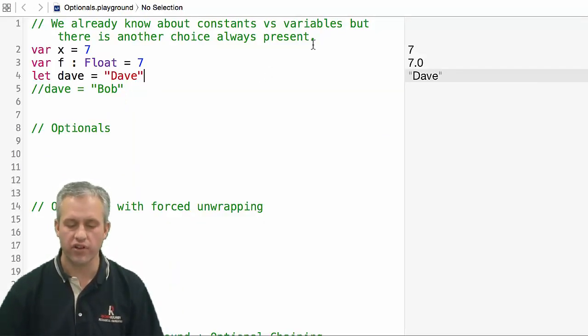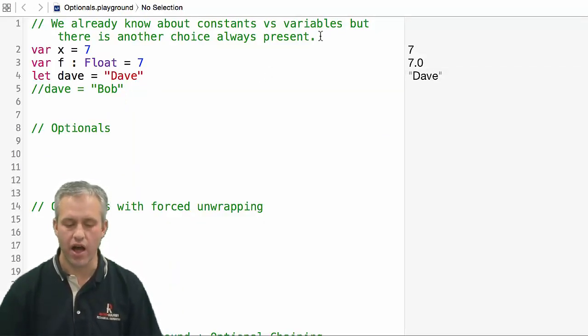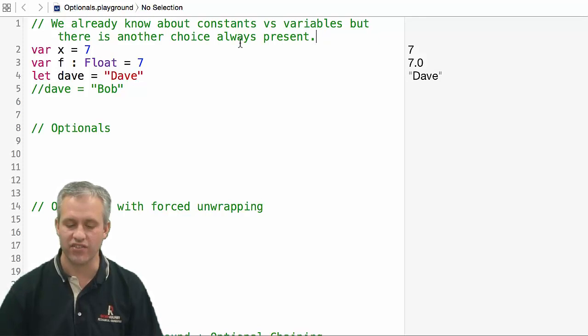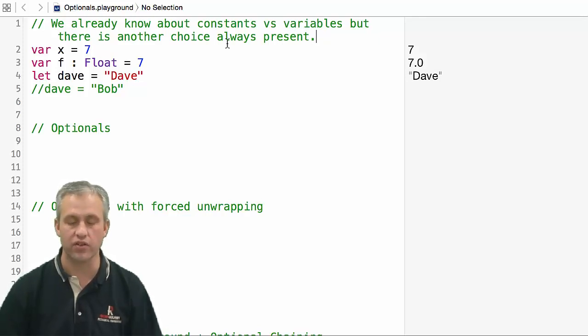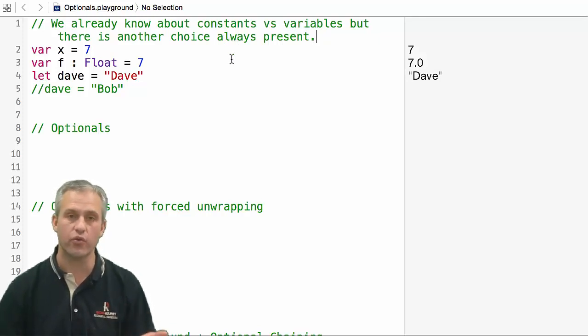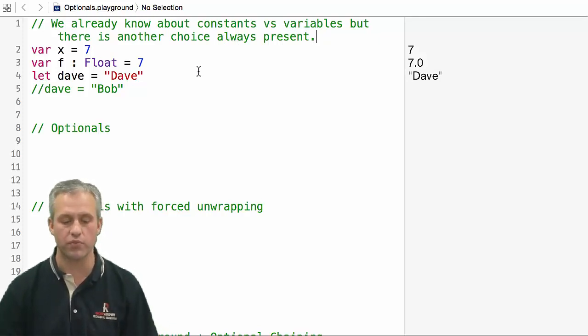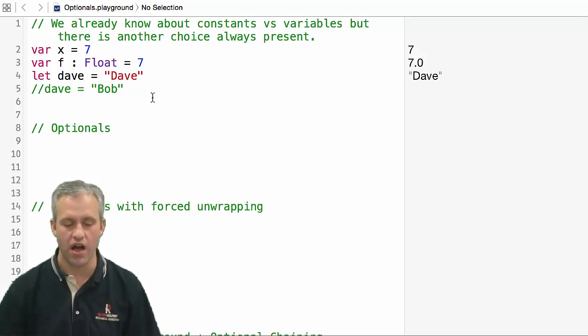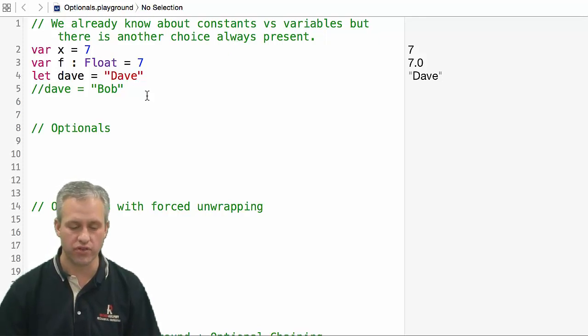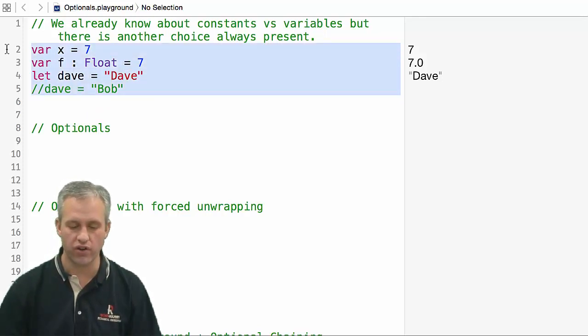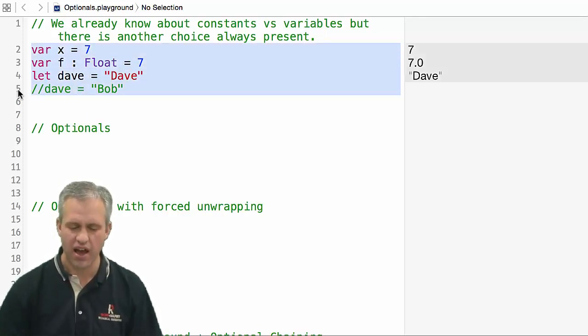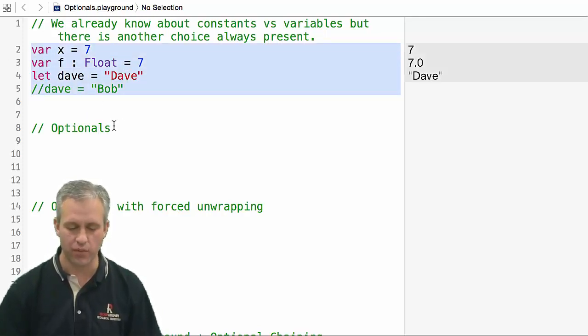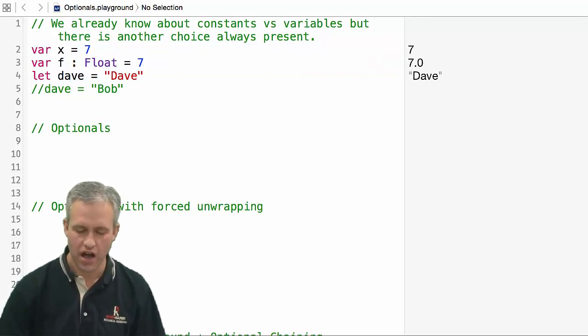When you open it up, it should look like this. There's a little comment that says we already know about variables and constants, but there's another choice that's always present, and that's optionals. You could delete this top part, but I'm going to use a variable in there later.